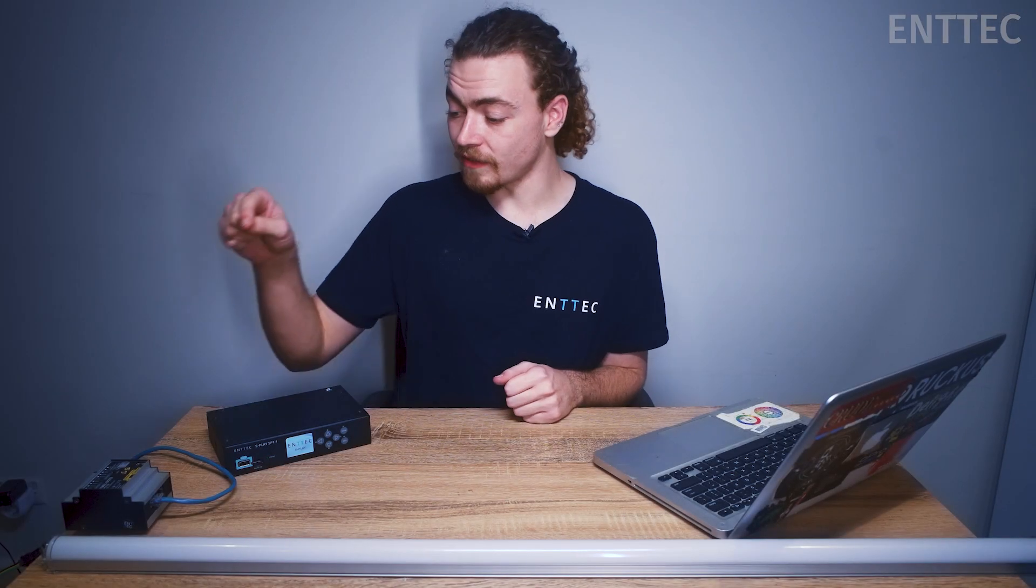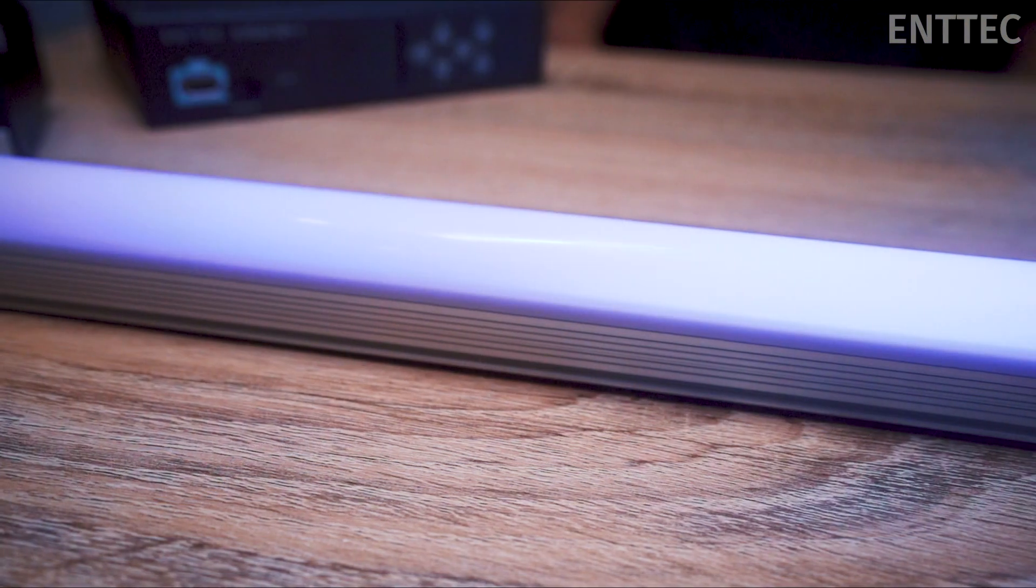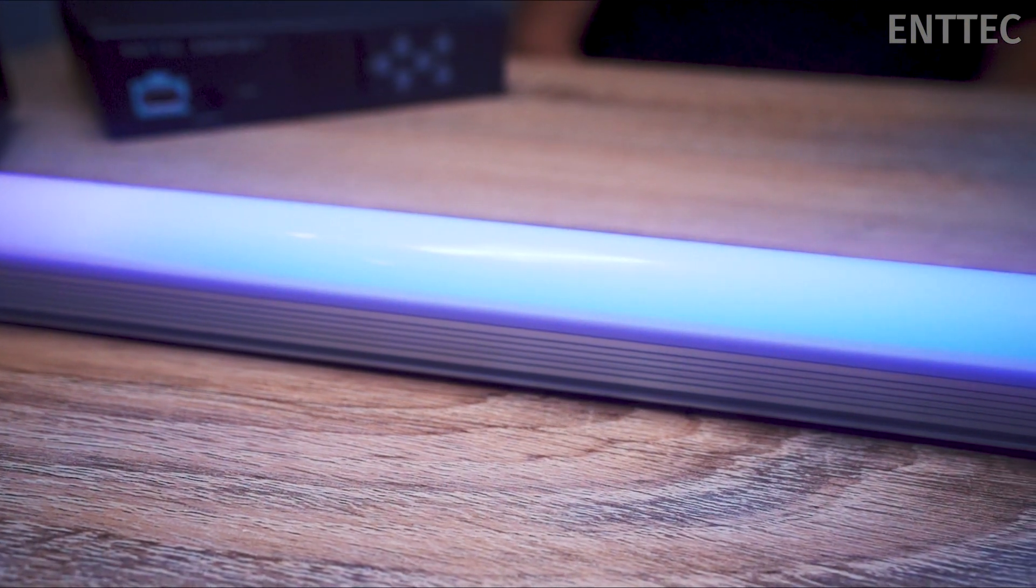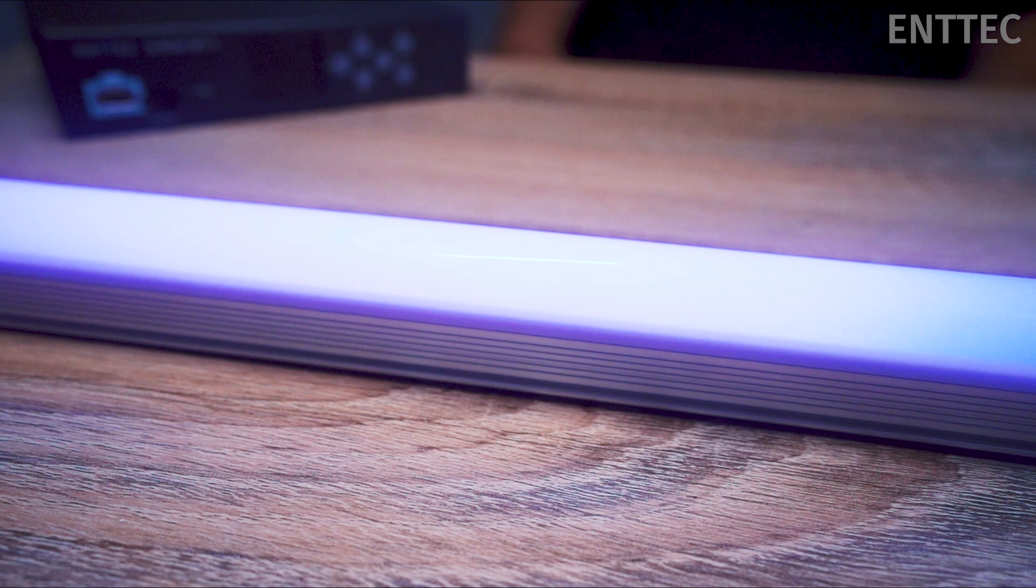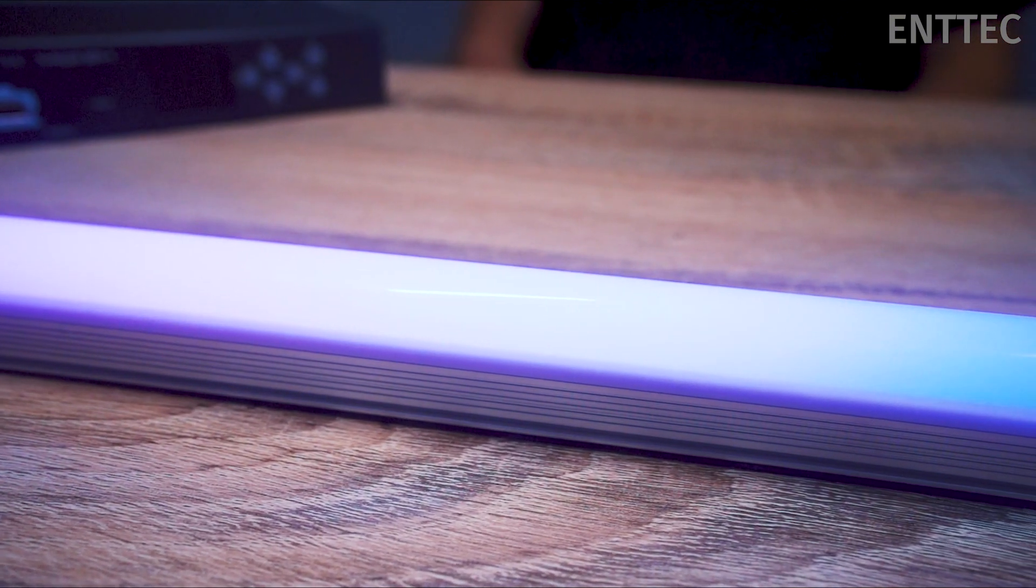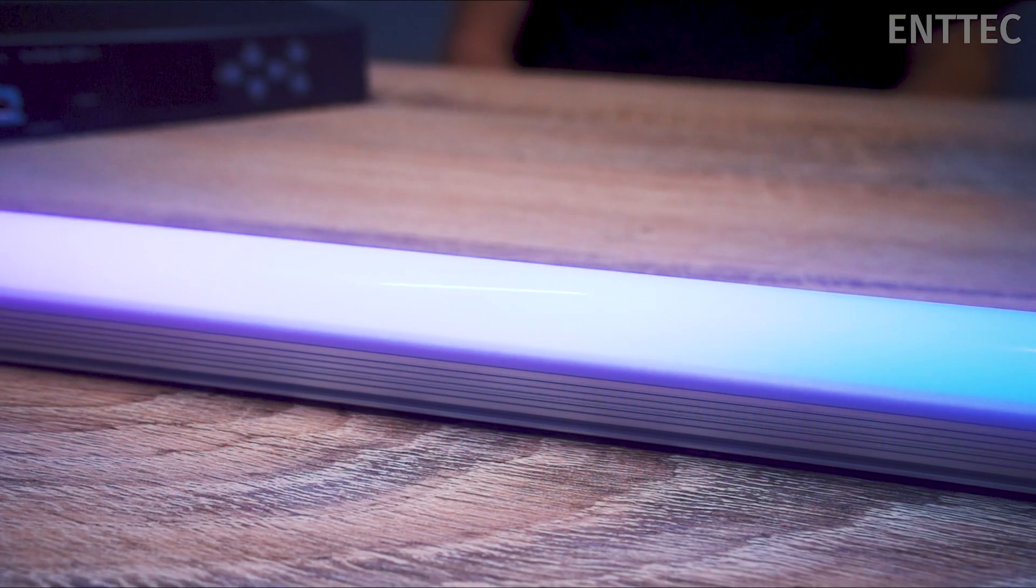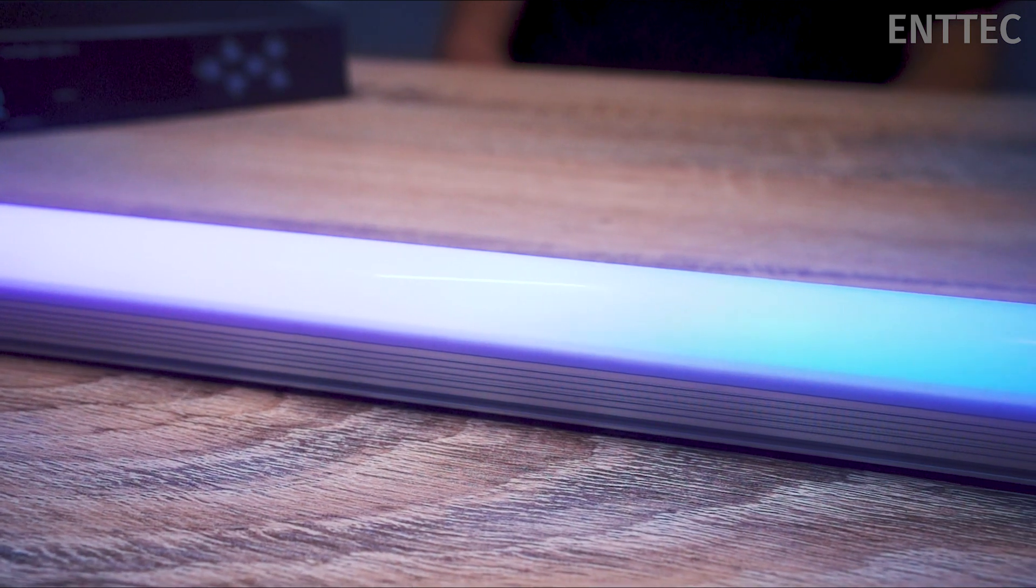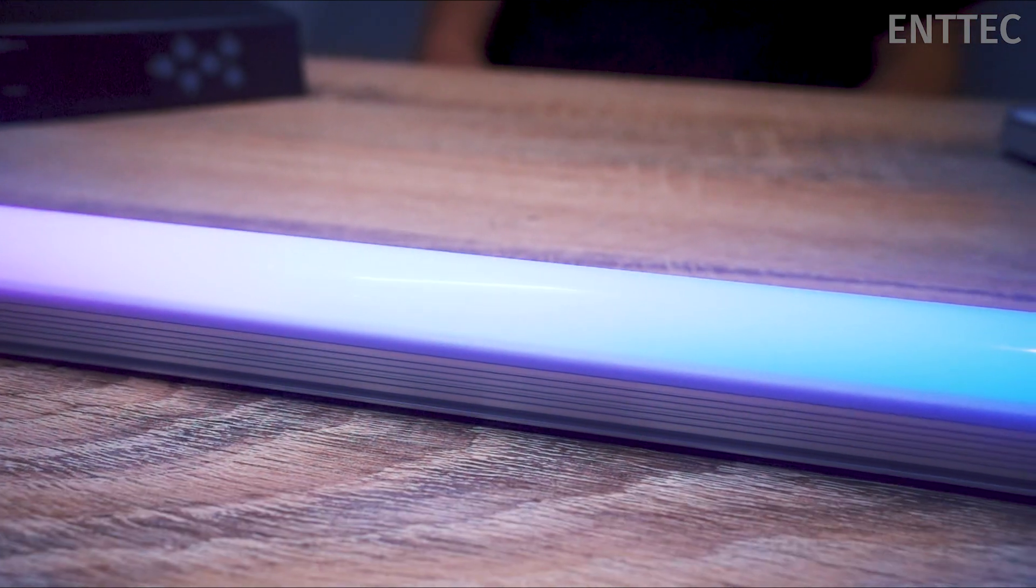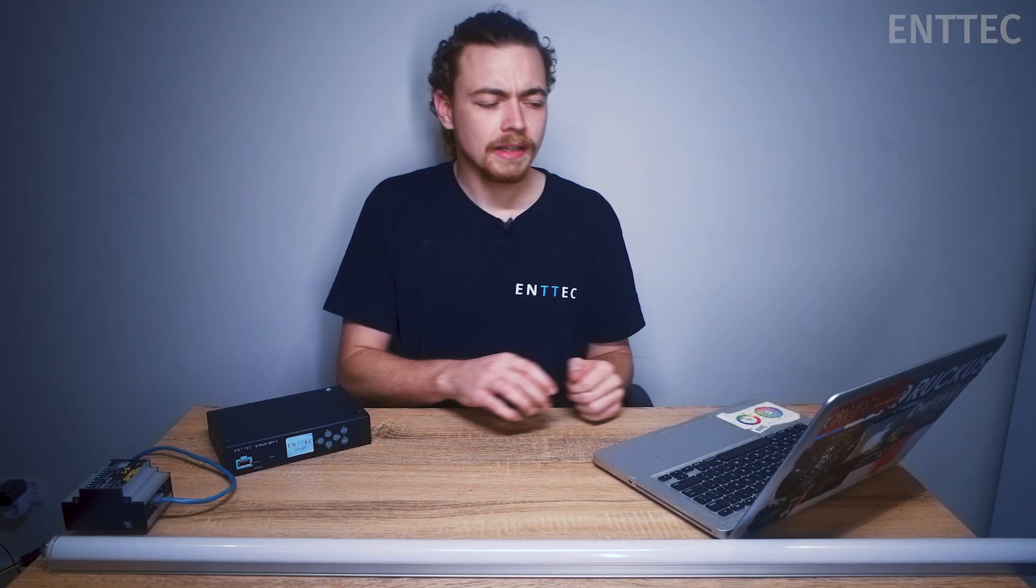Our pixel rig today consists of our Octo and the 12V pixel bar that we made during our LED series. Be sure to check it out if you're interested in how we made it. This 1 meter bar uses our 8PX60-12-B, which means we have 60 RGB LEDs. And in this case, each LED is 1 pixel.